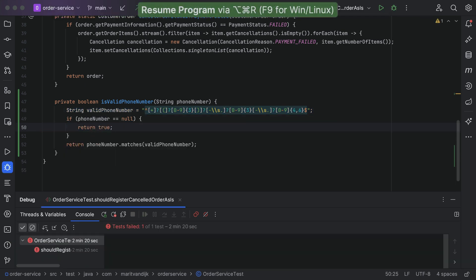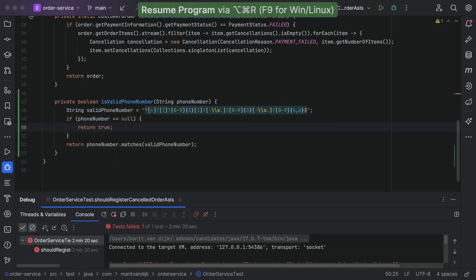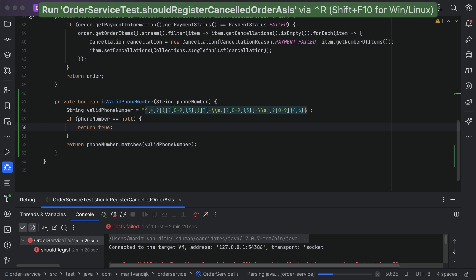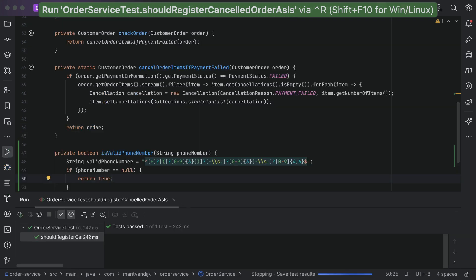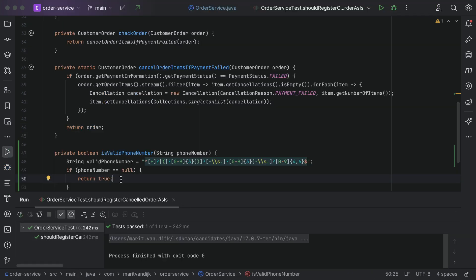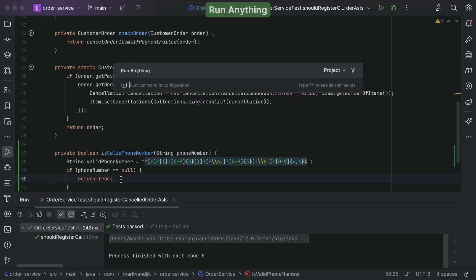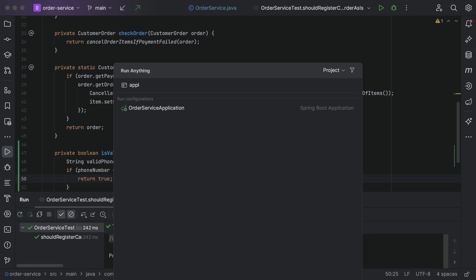We can also run our application from IntelliJ IDEA, as we might want to actually use it ourselves to see everything works as expected. We can run the current context that our cursor is in, or we can use RunAnything.